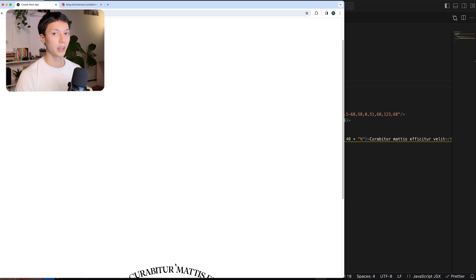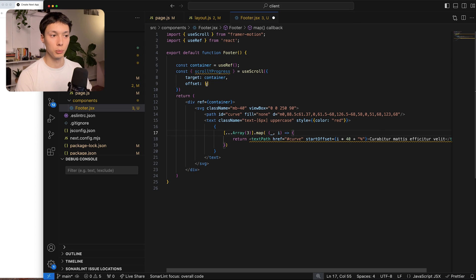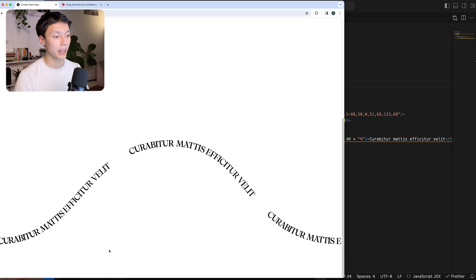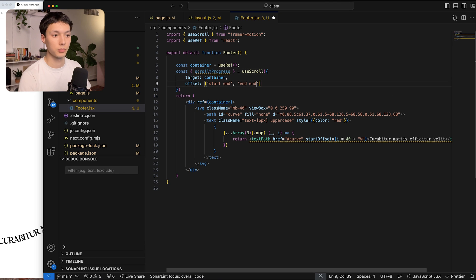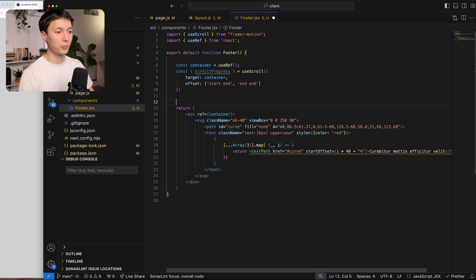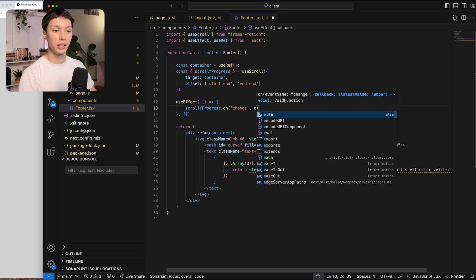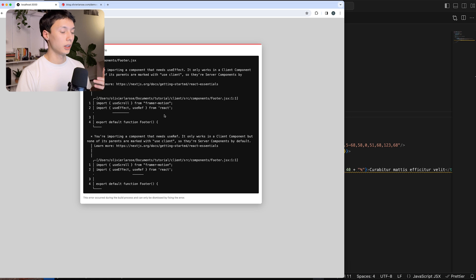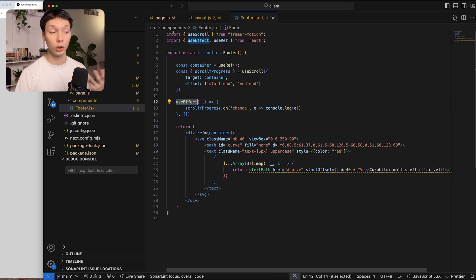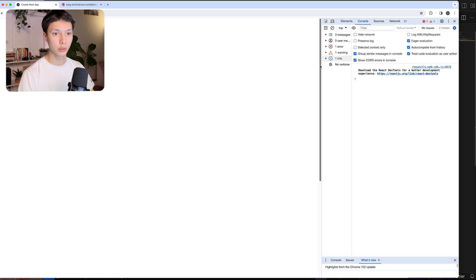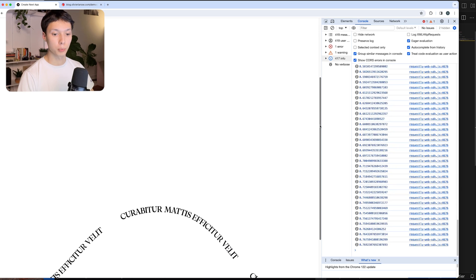The starting point is around the top of the container and the bottom of the window, so the offset starts there. It stops tracking at the end of the container and the end of the window — so that's 'end end'. I'll log the values using a useEffect, listening to the onChange event of the scrollYProgress. Next.js is also complaining because I'm using client-side hooks, so I need to add the 'use client' directive. Now when I scroll, it starts at 0 and reaches 1 at the bottom.